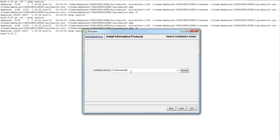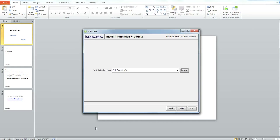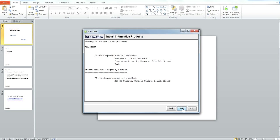Here you need to give the installation directory for the client. Click on next. Here you can select the components you want to install. I am selecting the SSN M3 workbench and IR client. Click on next.